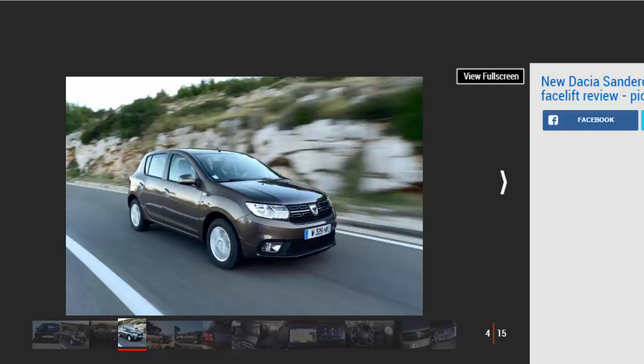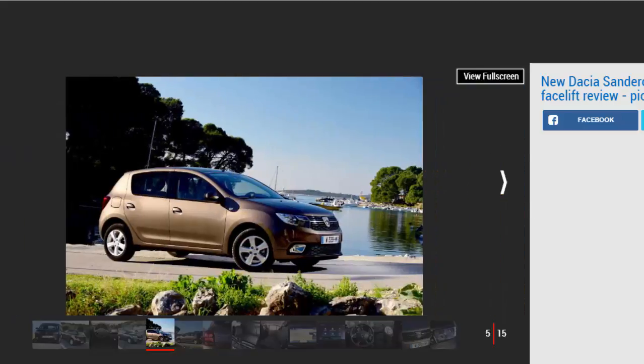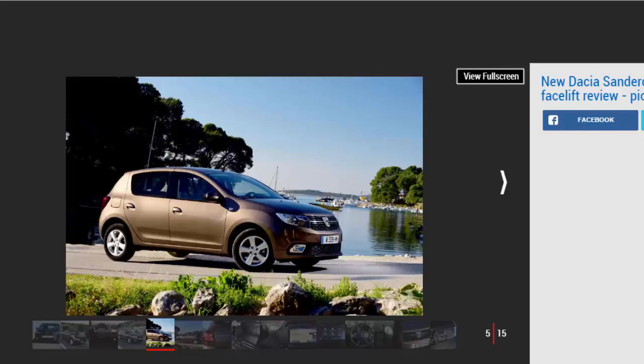Dacia has updated its entire range, with the new set of cars getting a handful of small changes to the styling but also a brand new engine, a 1.0L 3-cylinder petrol that sits in the entry-level models, replacing the old 1.2L unit.